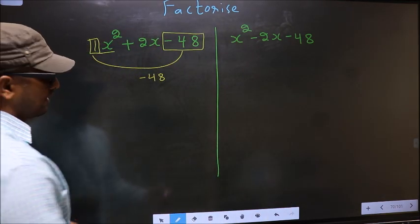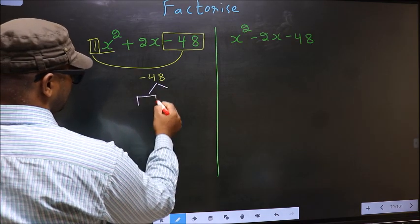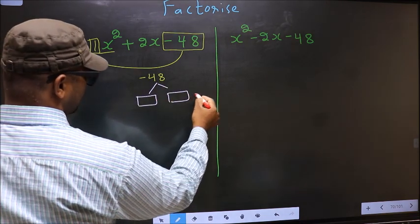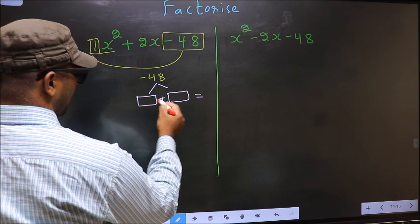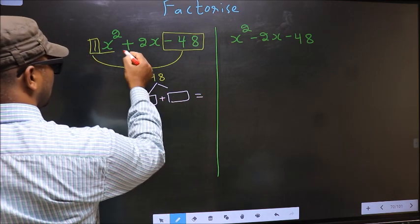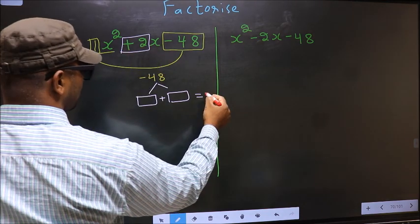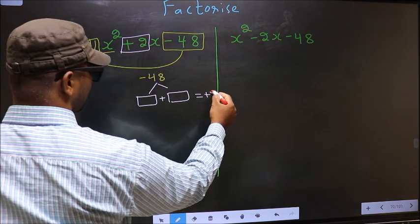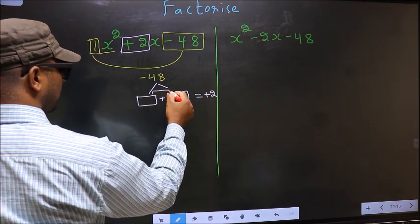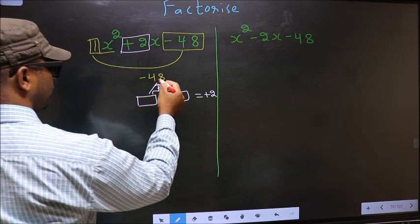Next, you should look out for two numbers such that when you add these two numbers, you should get the middle coefficient plus 2, and also when multiplied, you should get minus 48.